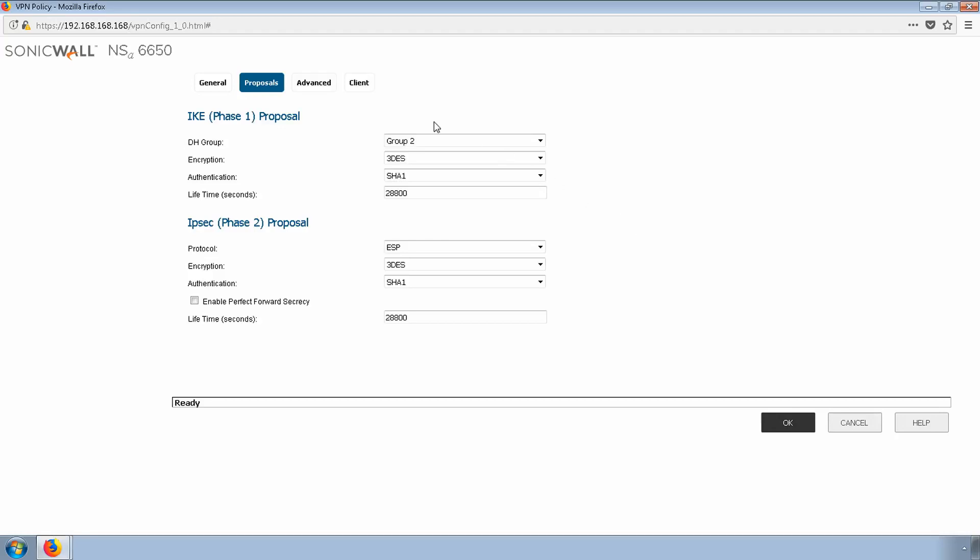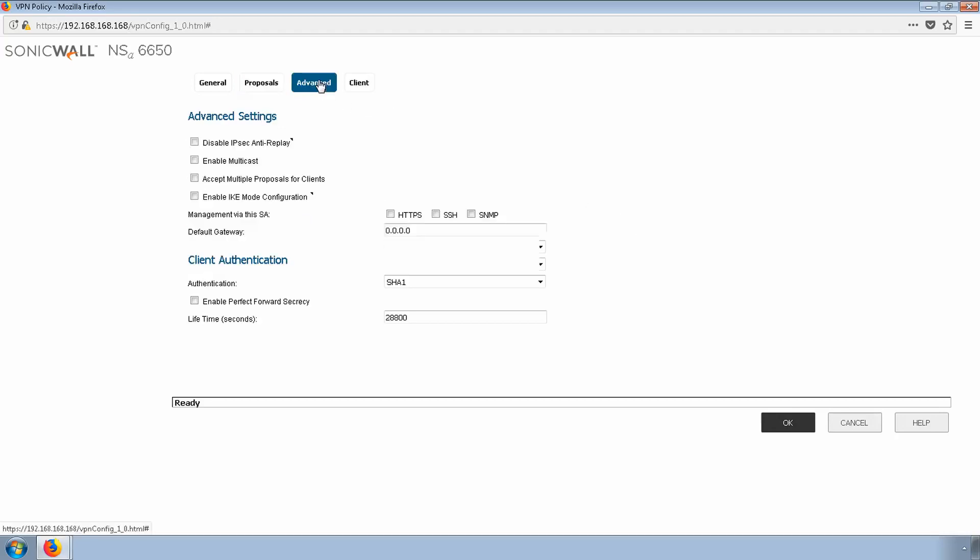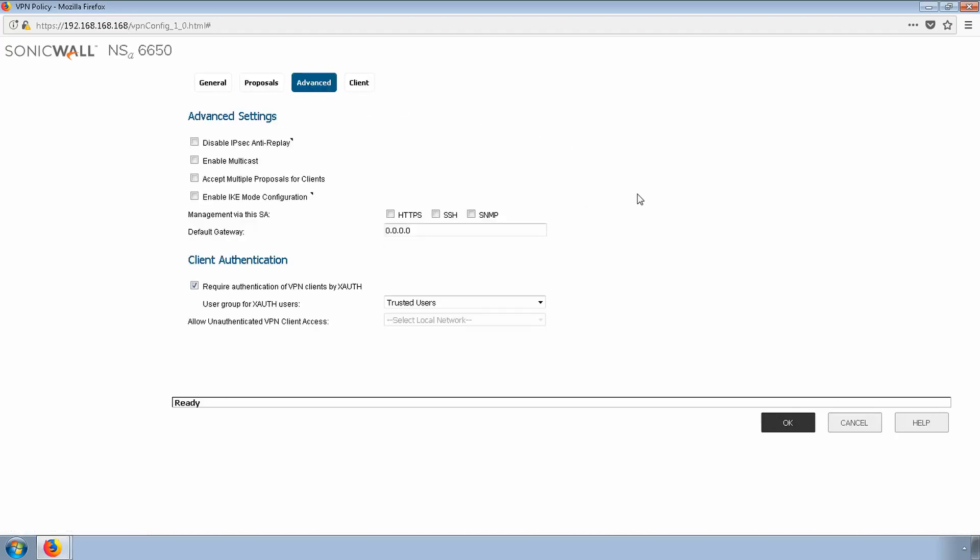Next, click the Advanced tab. This page provides administrative options such as managing the firewall via GVC or allowing multicast. At the bottom of the page, we can change which group is allowed to authenticate. Our user that we created was in the trusted users group, so this will be fine. If you have a custom group, you'll want to change this section.